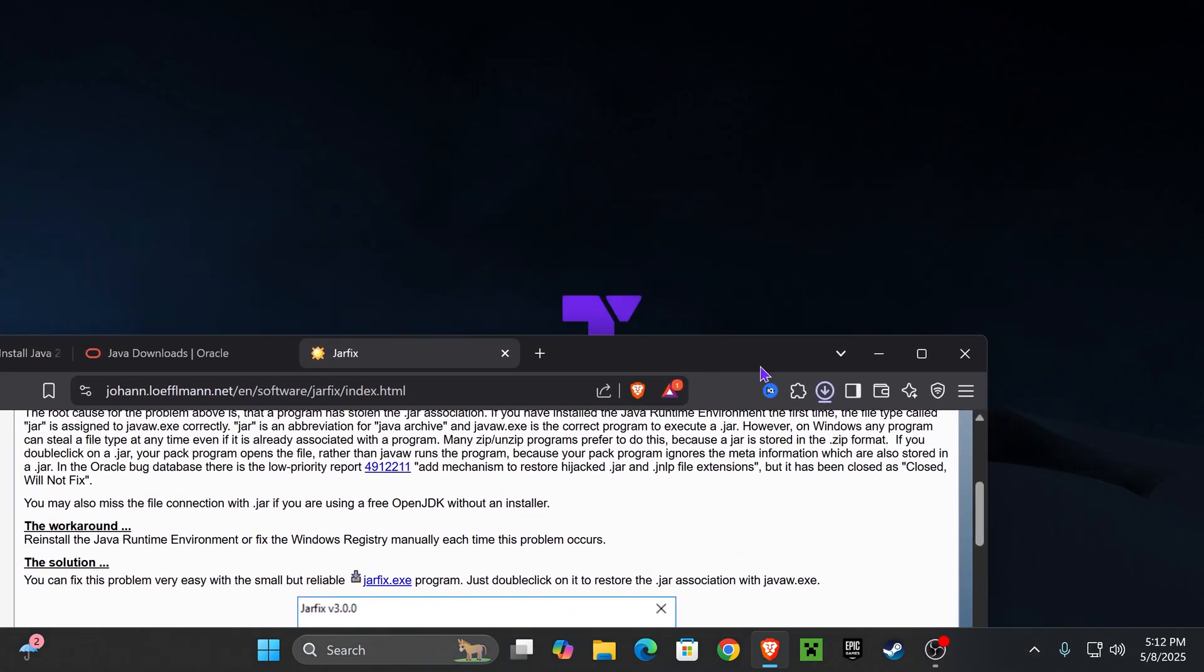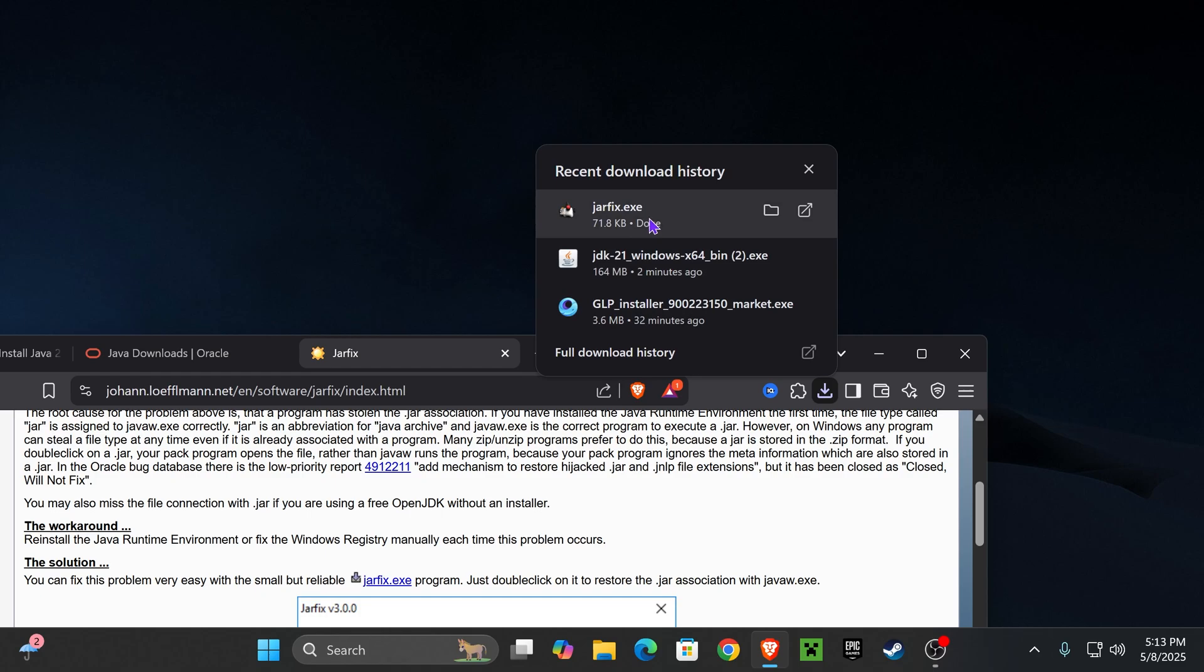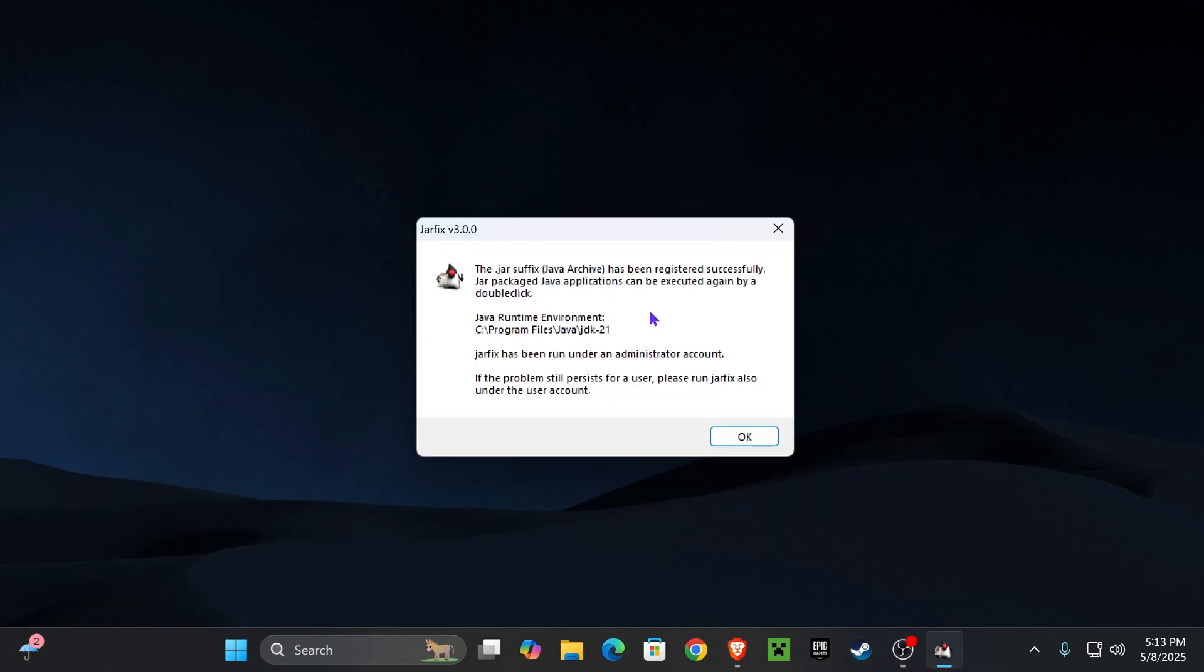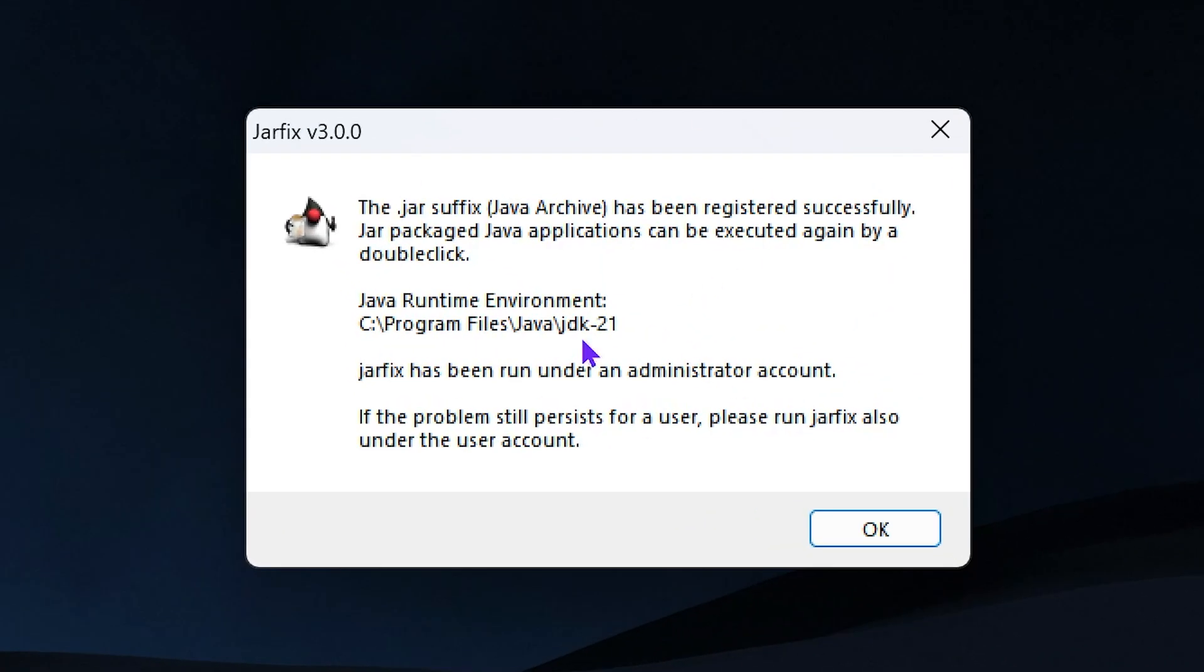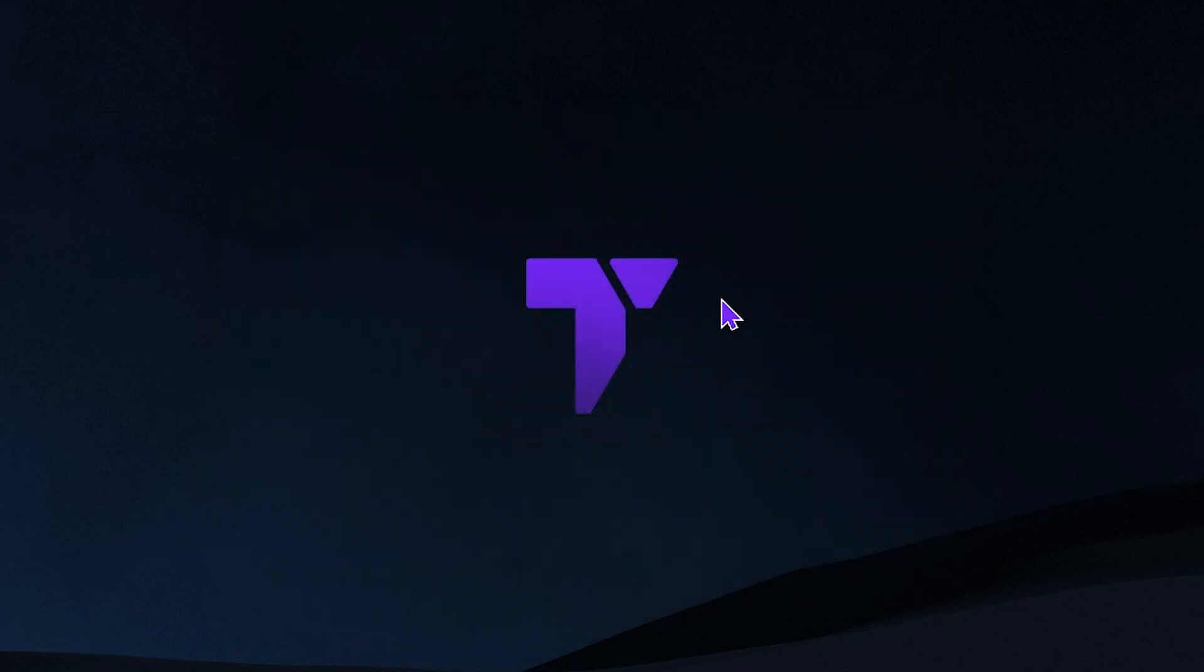the download for jarfix will begin right away, and then once it's downloaded, just go ahead and open it. You will get an admin prompt, just go ahead and allow it to run, and then you'll get this in here, which means that the jarfix was run successfully, which means that all your jar files were updated to match your JDK 21 install. Then just go ahead and press OK, and you can delete that jarfix from your desktop.